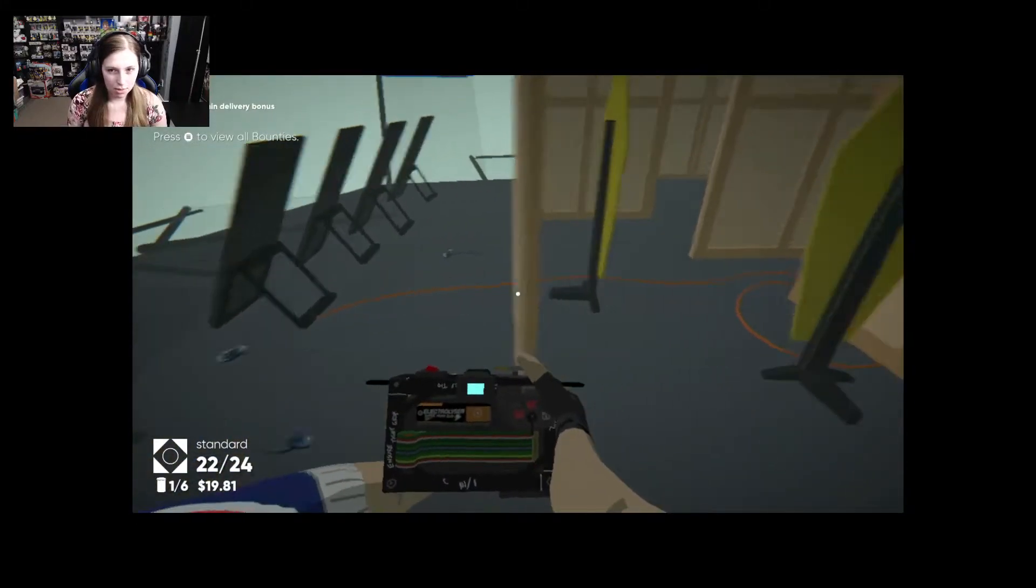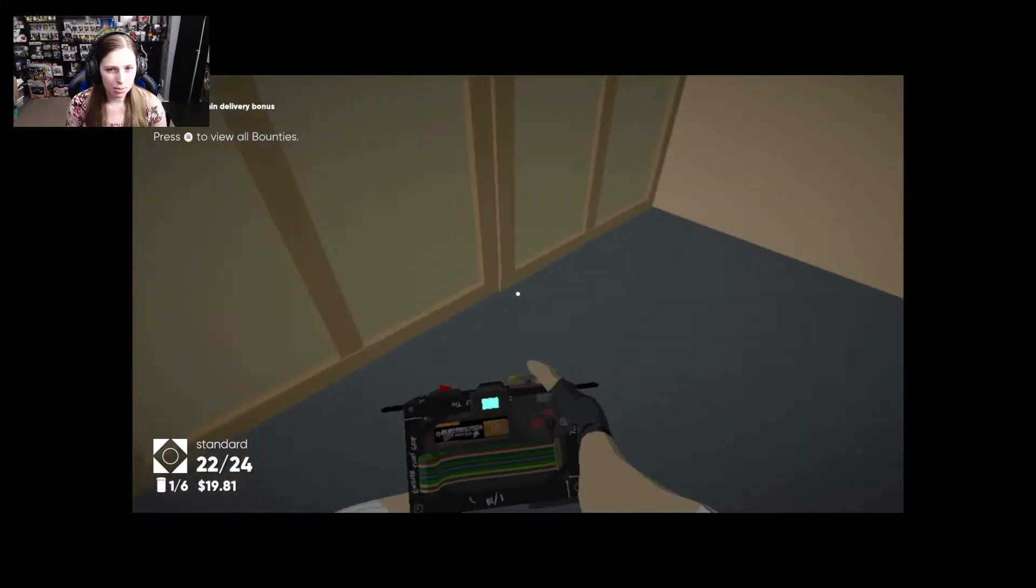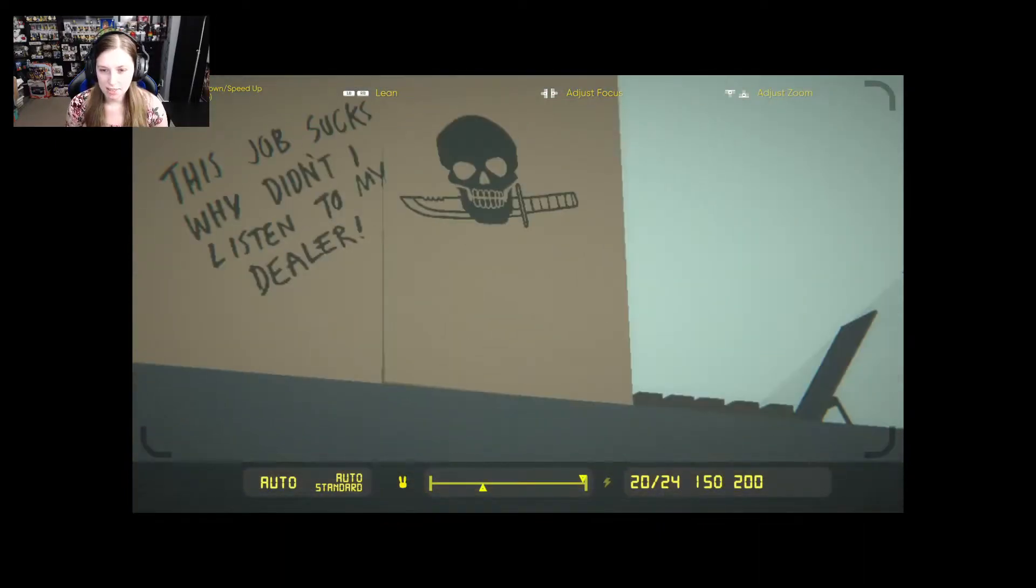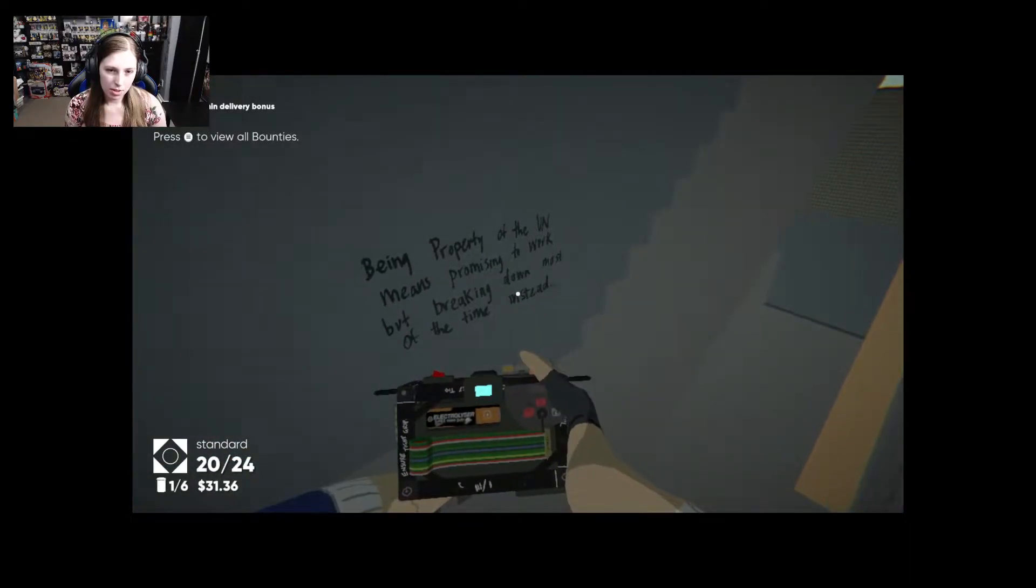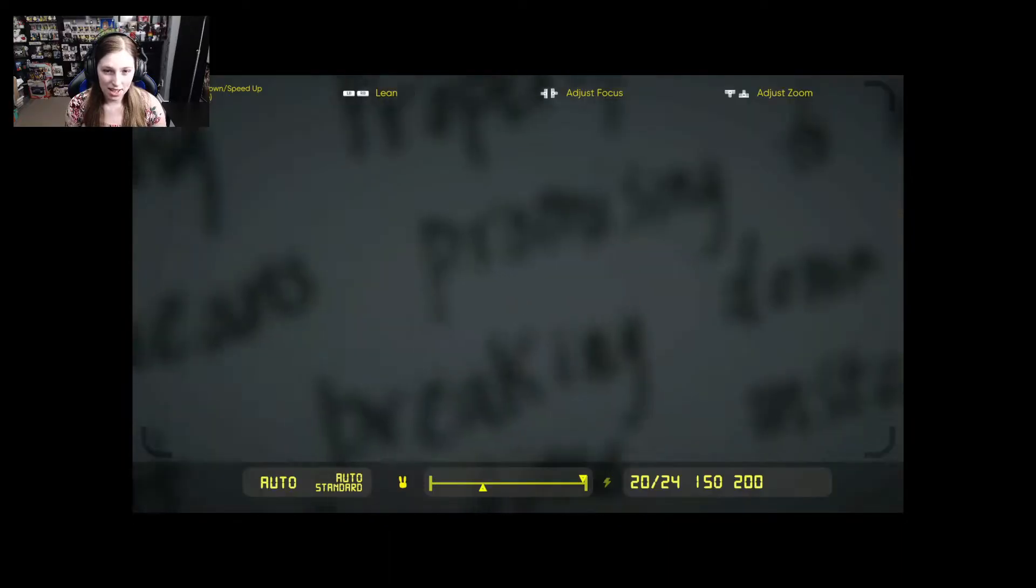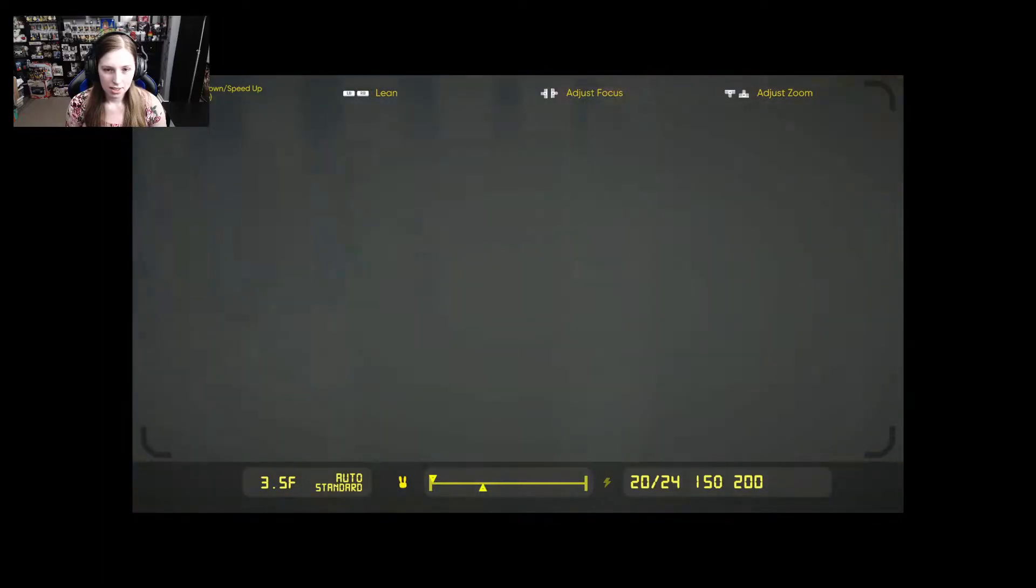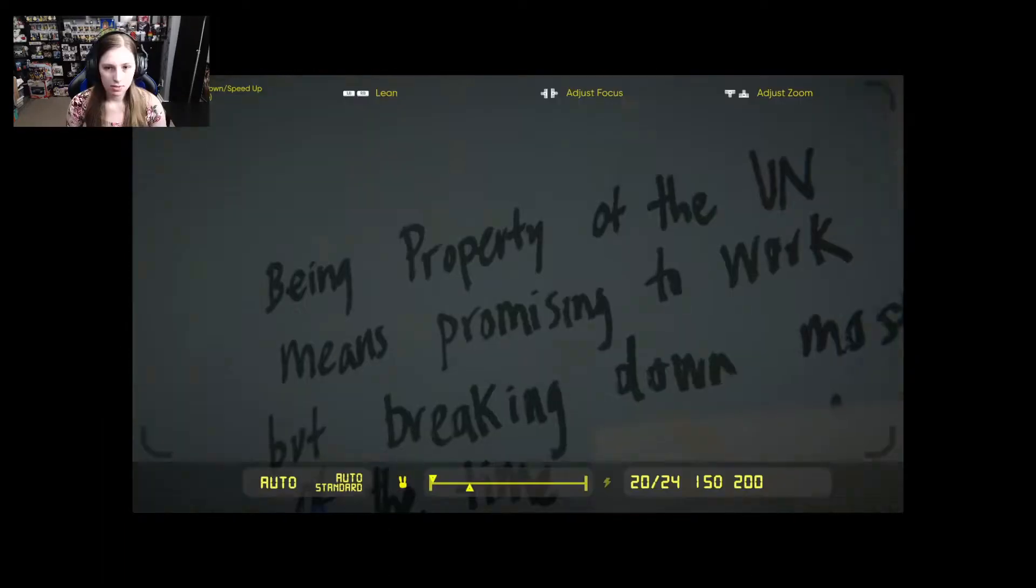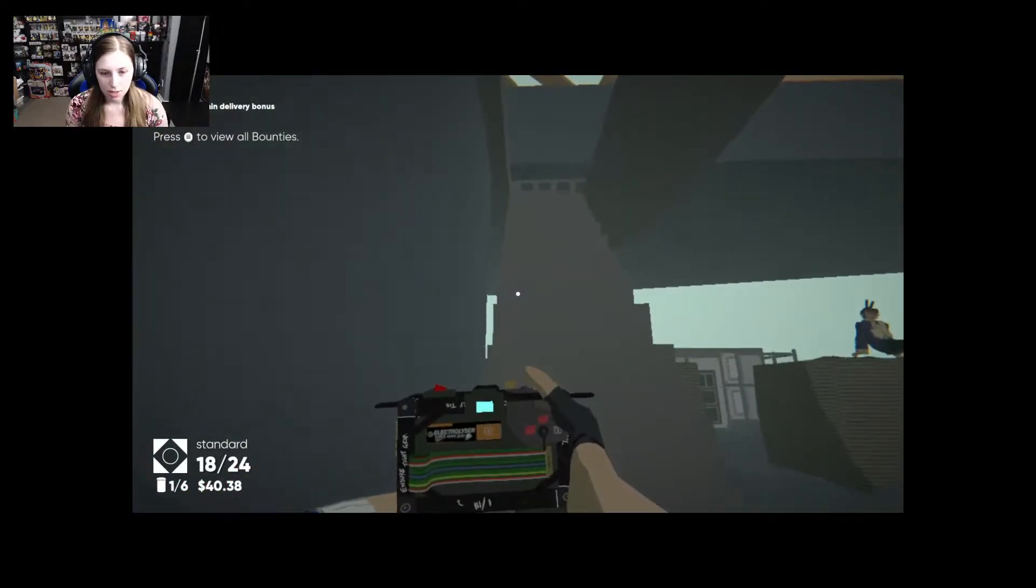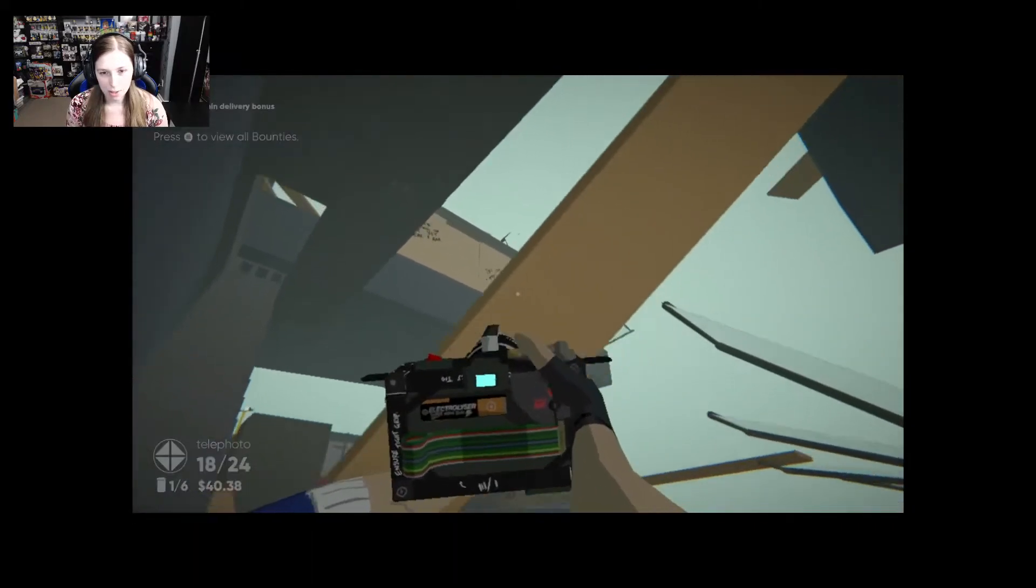Oh there's a lot of man of wars over here. Oh there's more targets than I thought back here. I just wanted meaning in life yet here I am. This job sucks. Why didn't I listen to my dealer? Green property of the UN means promising to work breaking down most of the time instead. Okay I think that's one of the things I need to get a photo of. Oh I'm just going to die. That's fine too. Just count? It counted even though that's the worst picture ever. How do I switch lenses on here then? Just answered my own question. I just died again.